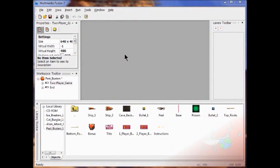Now we're in Lab 8, and we're going to create a one-player version of our Pest Busters game.